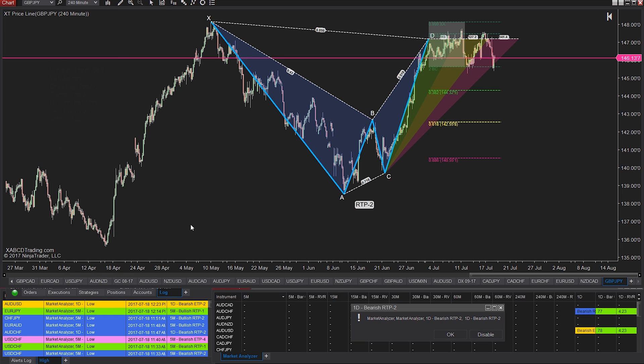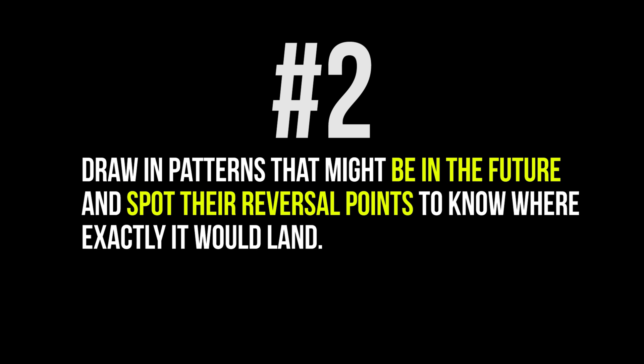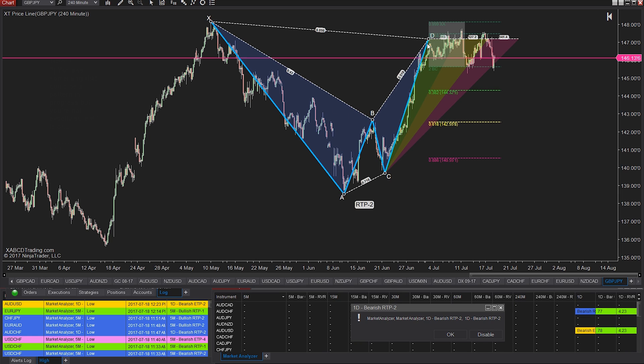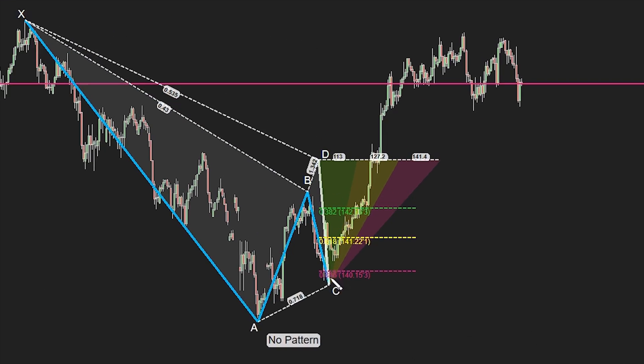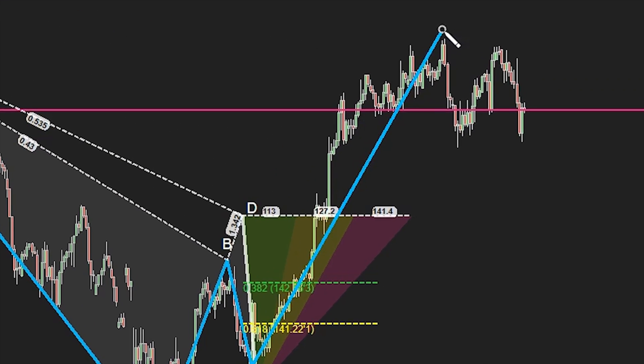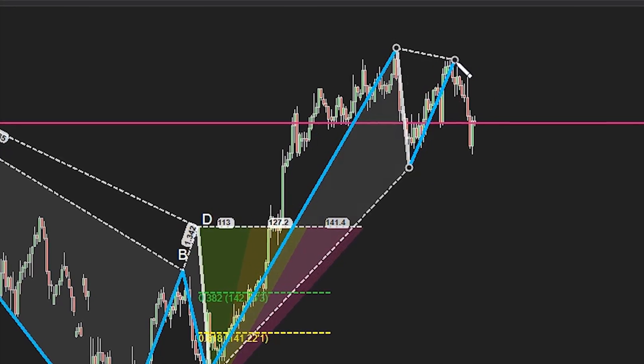The second reason is you see something where a pattern might be in progress, but you're not exactly sure where that reversal point would be. Now you can draw in patterns that might be in the future, and it's going to self-validate and show you where that reversal point is actually going to sit.